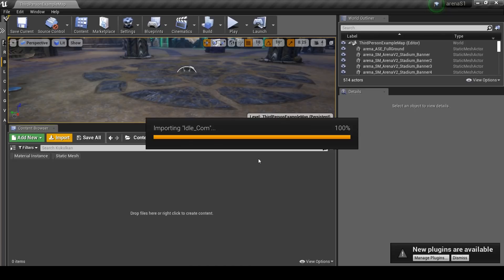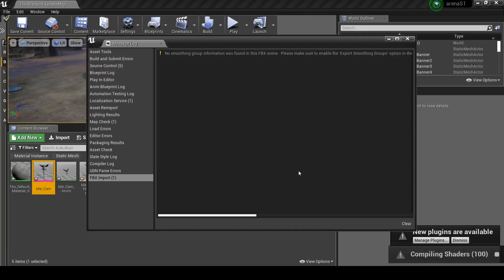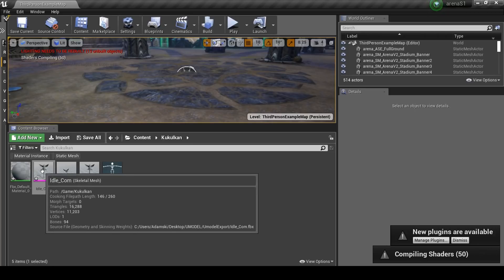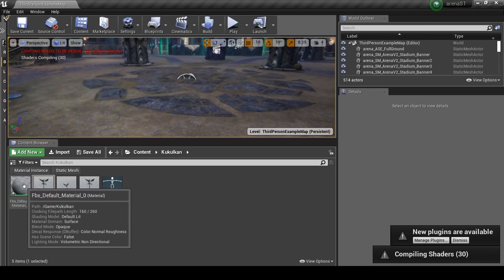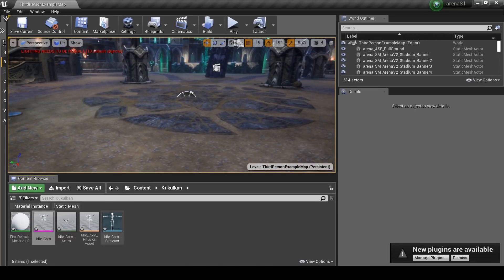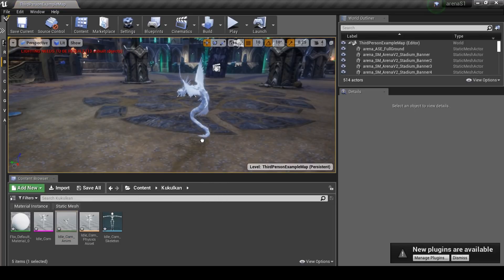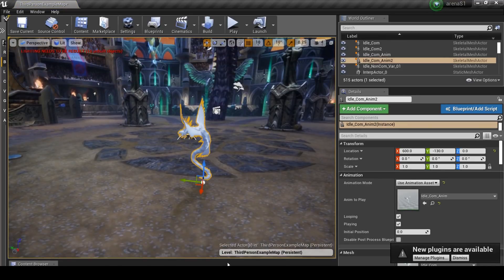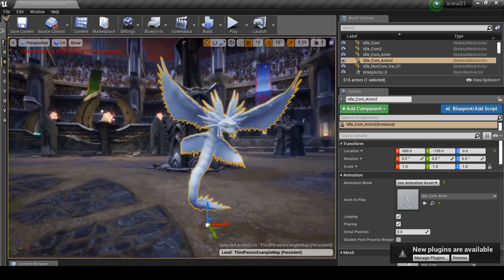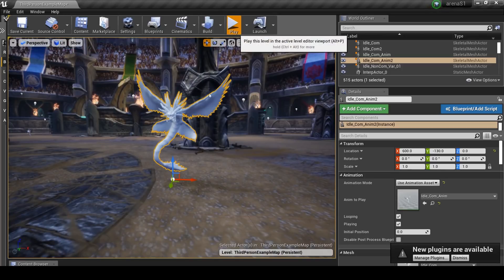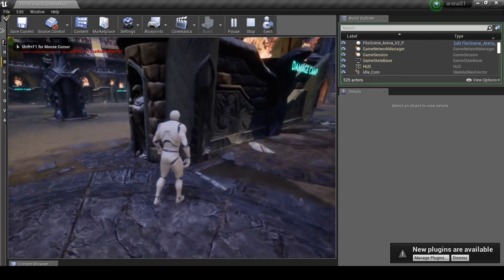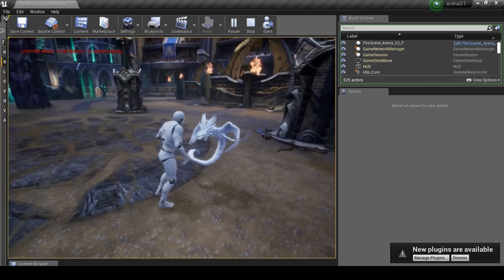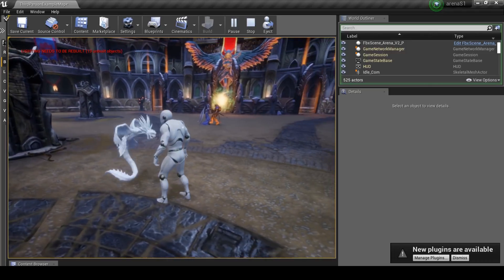And then just hit import. It might take a little while depending on how much of a potato your computer is. I'm using a laptop, so you should be fine. So we now have a Kukulkan, we have a default material for him, and we have an animation. So if we just want to grab that little animation here, you can drag that into the scene. And as you can see, looks like Kukulkan, stands like Kukulkan. If we hit the play button, just for an example, and run over to him, you should see he will be looping that animation.